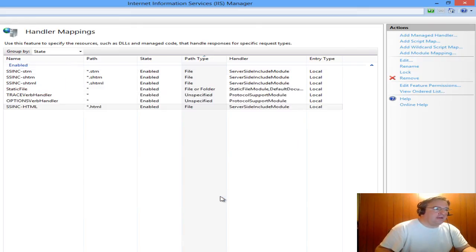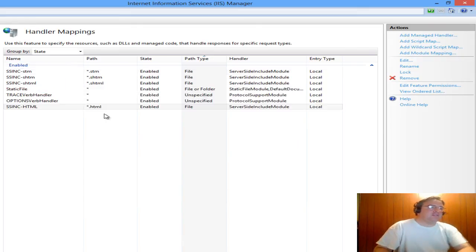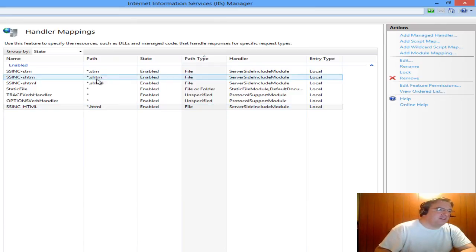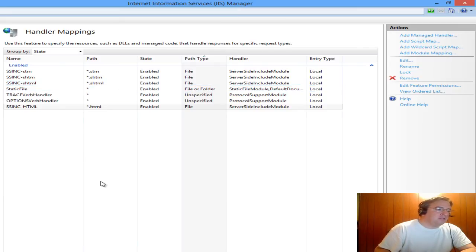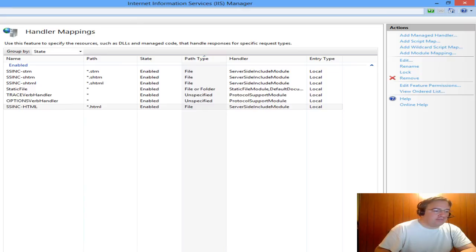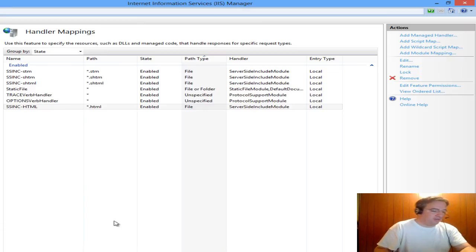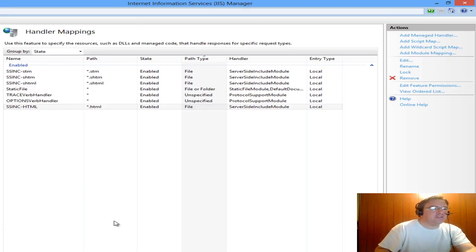And now I've enabled Server Side Includes. Any HTML files or any of these files that have Server Side Include references on them will now be enabled using IIS 8 on a Windows 8 Professional box. I hope that helps you out if you are looking for that information.